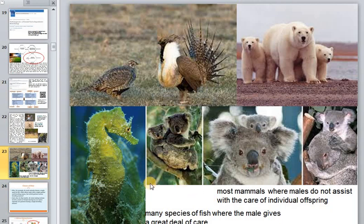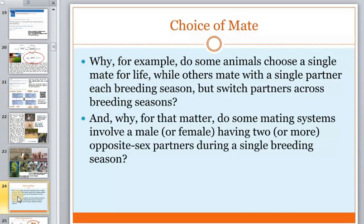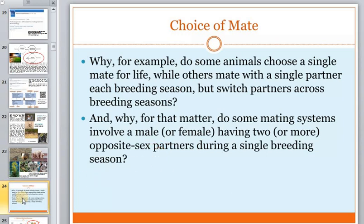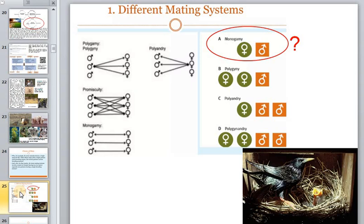Why do some animals choose a single mate for life, while others may mate with a single partner each breeding season but change partners across seasons? And why do some mating systems involve a male or female having two or more opposite-sex partners during a single breeding season?